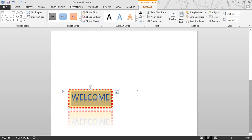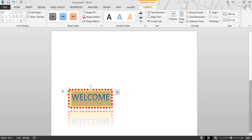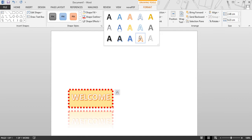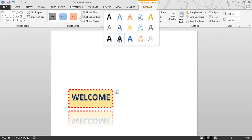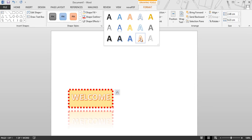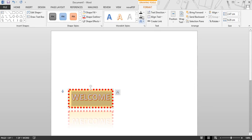You can also change the style of the outline and create a reflection effect. Next is WordArt Style, with which you can change the style of words. Previously we chose a style; if we want to change it, we can change it.